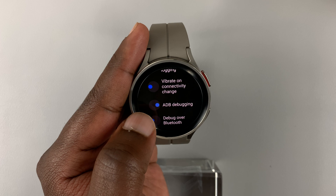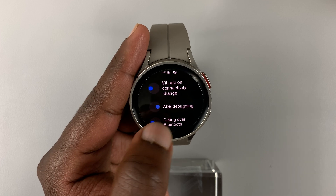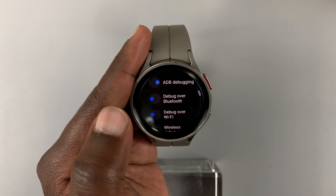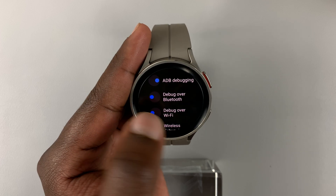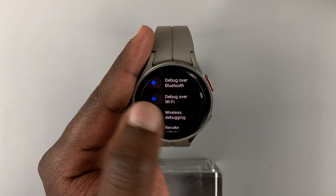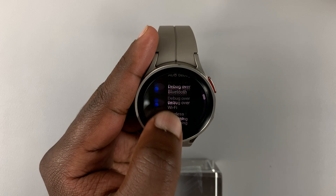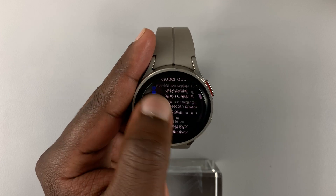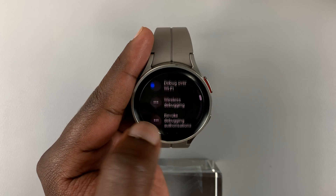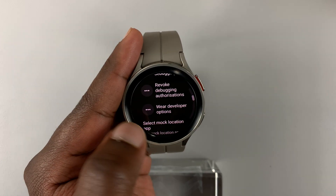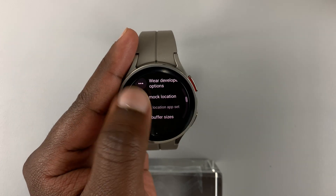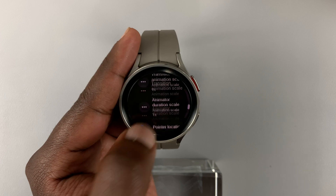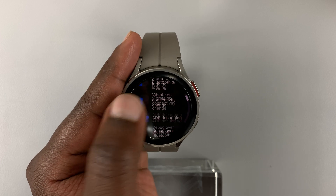Anything with the blue dot on the right means it's enabled, and everything with the blue dot on the left means it's disabled. So now you can go inside Developer Options and tweak whatever it is that you want to tweak.